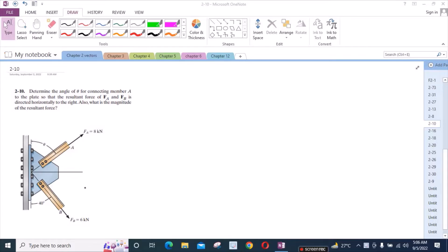According to this problem, determine the angle theta of connecting member A to the plate so that the resultant force of FA and FB is directed horizontally to the right. Also, what is the magnitude of the resultant force?